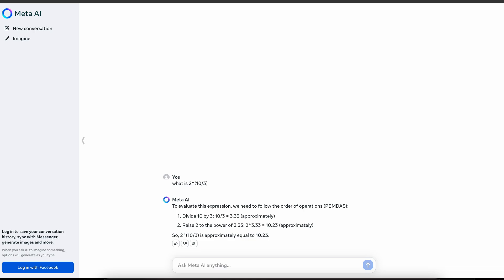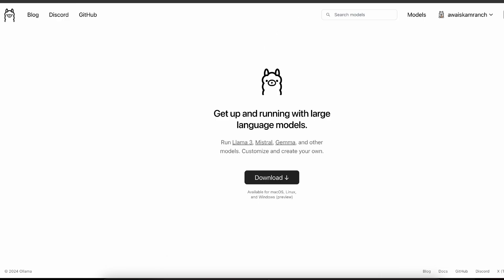You can use Meta AI at the link meta.ai, but if you want to use Llama 3 locally, I would recommend Ollama, which is a great tool you can install on your Mac, Linux, or Windows machine. I'm currently signed up and have it downloaded, so I'm good to go.